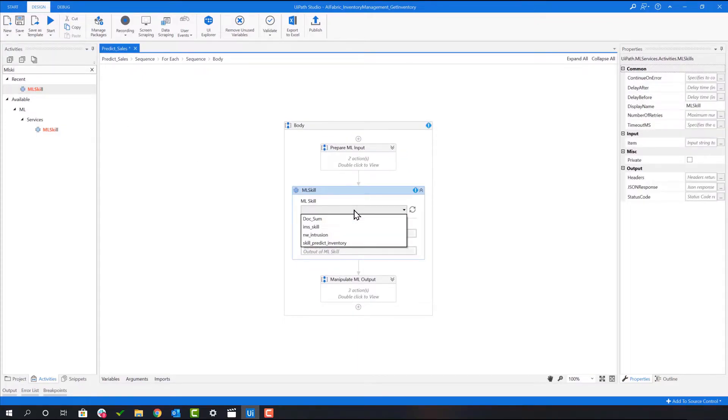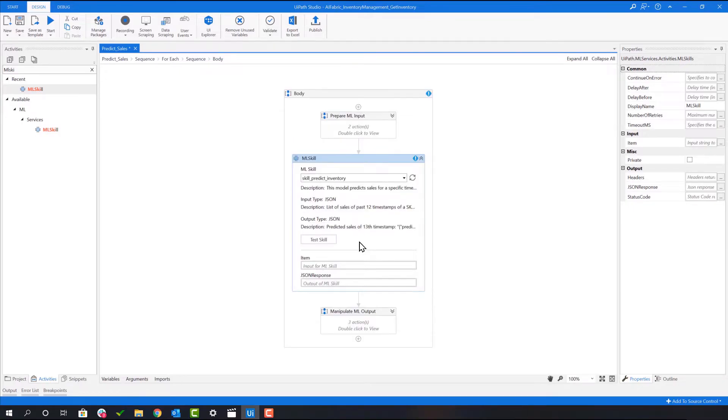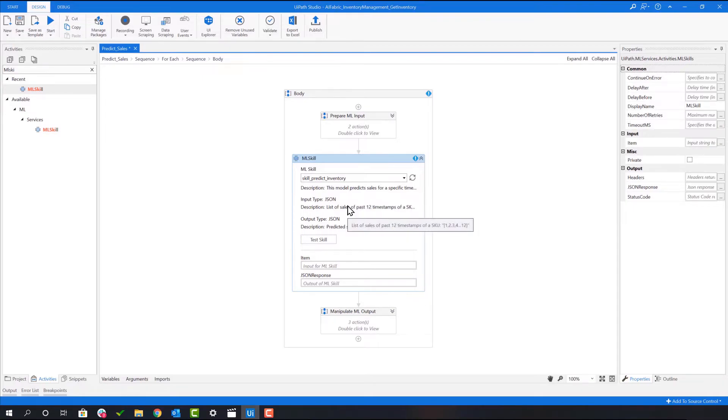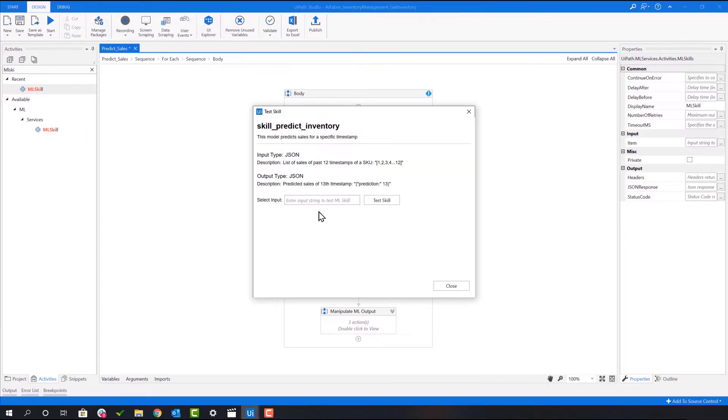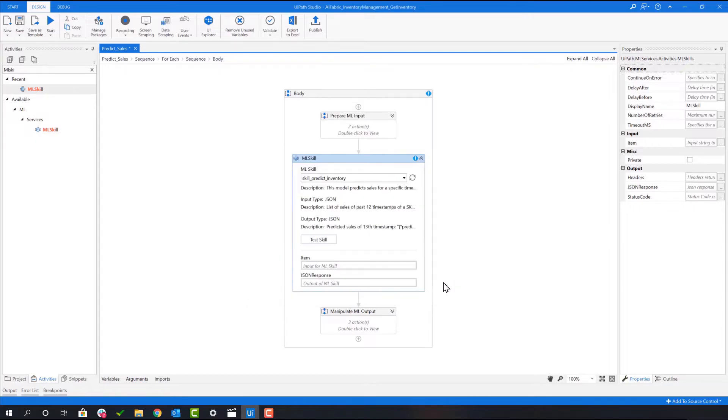Immediately, we are provided with all of the models that we have deployed within Orchestrator. We will pick the predict inventory model and we are provided with a description of this model. Additionally, we can test this model by providing a sample input and seeing what the output looks like. This helps the developer to learn how to parse the output.